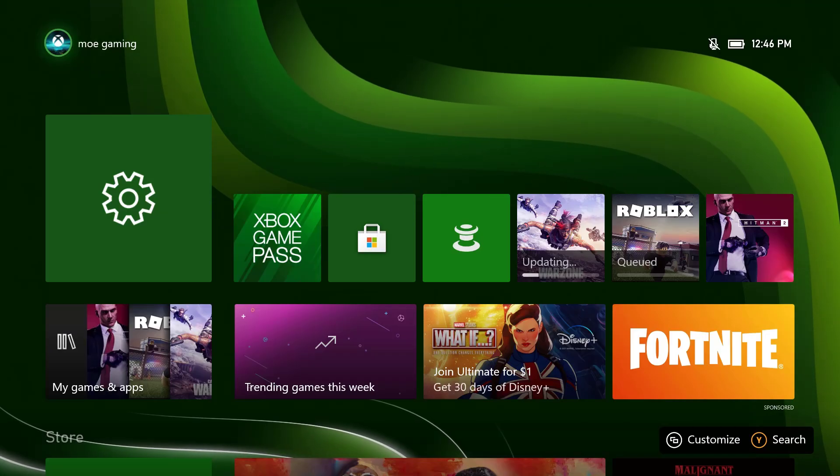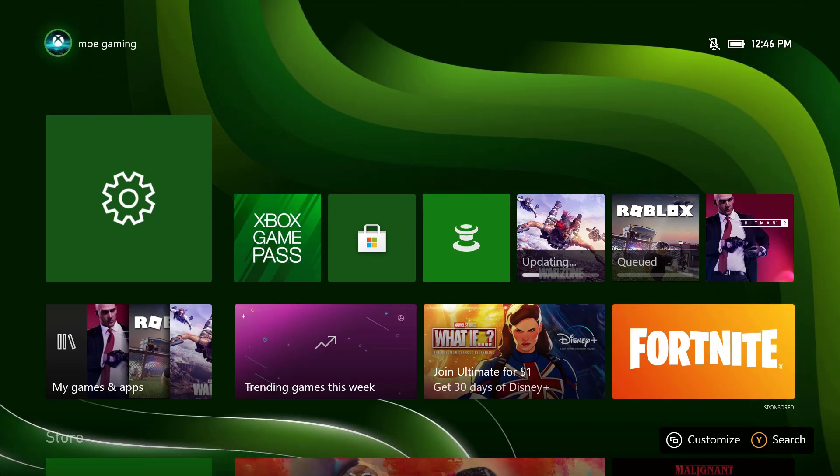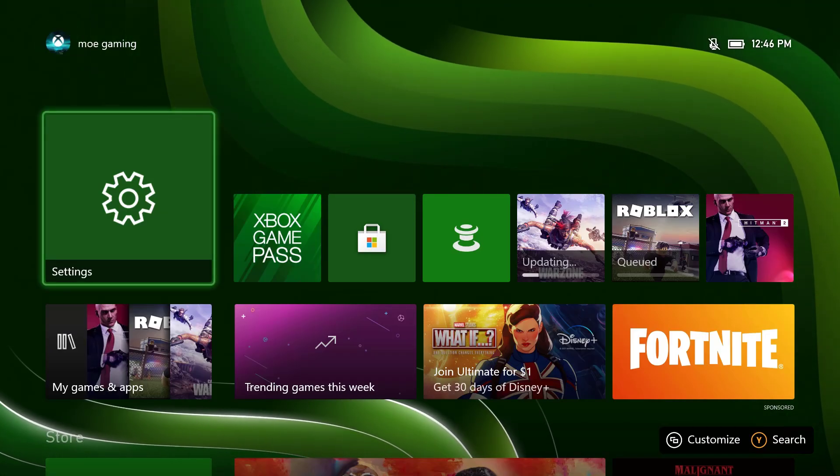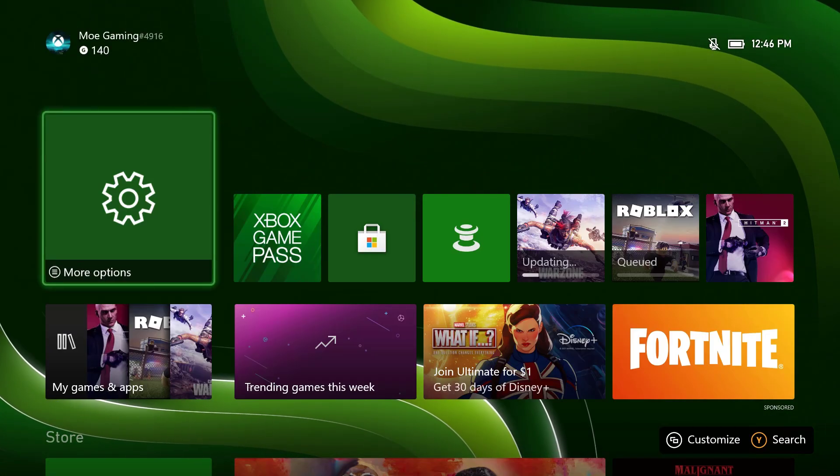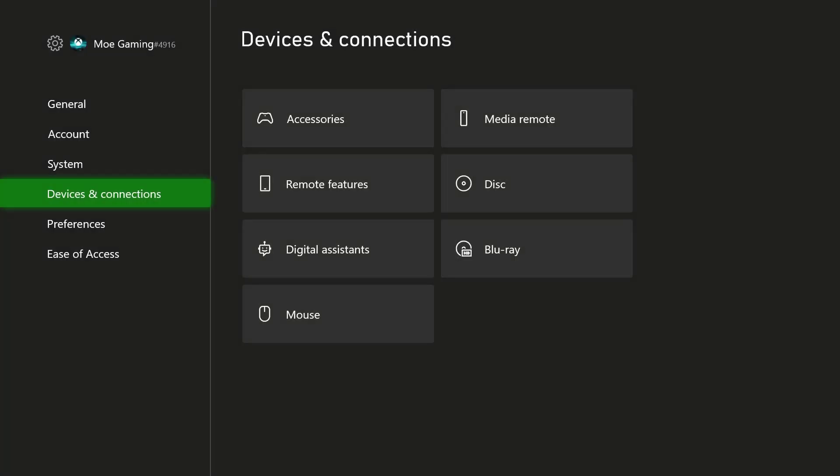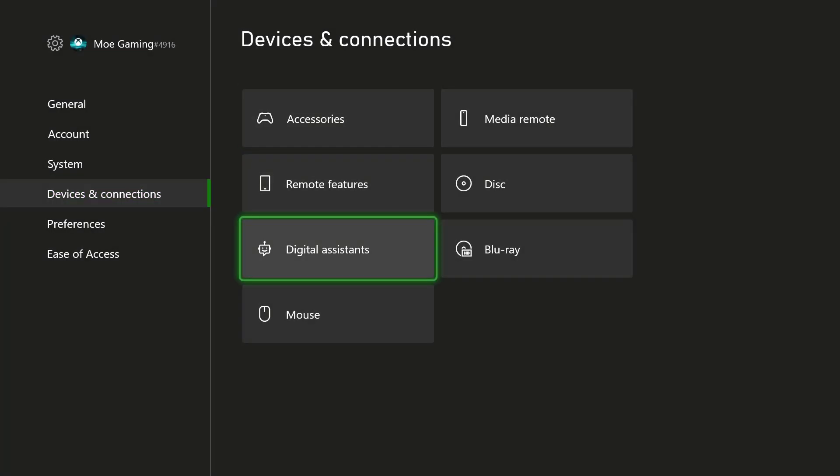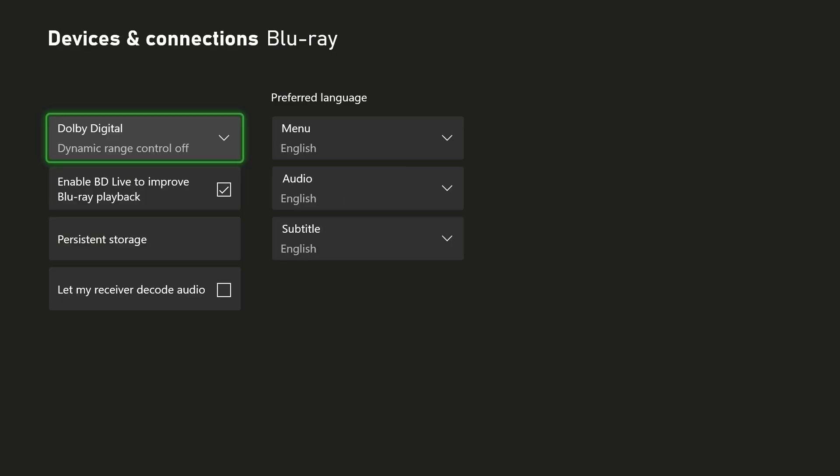It's actually a very simple and quick fix that we're going to do. The first thing is you want to go into your settings options and in here you want to go into something called Devices and Connections. In here we're going to hover over to something called Blu-ray.